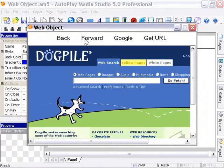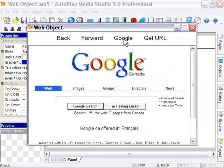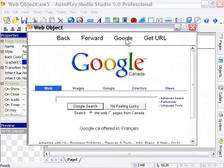Now here we are at Google. If we press on the Google button or sorry here we are at dog pile. If we press on the Google button we go back to Google because we are using that load URL action and you can load any URL in your web object it doesn't have to be an internet URL it could be a file that you have in your project folder and so forth but that Google button is using that load URL action to create that navigation from wherever you are to that Google site.